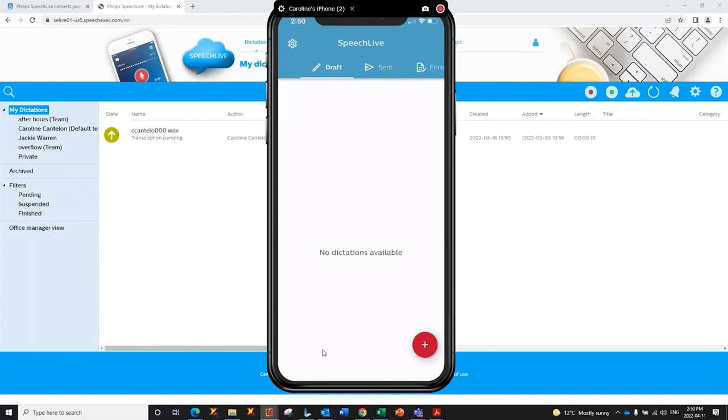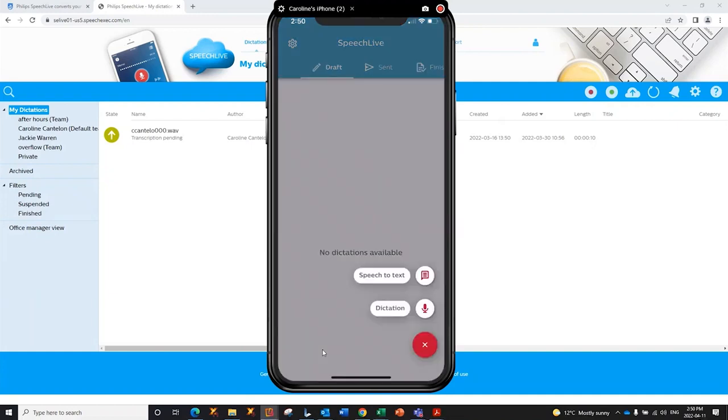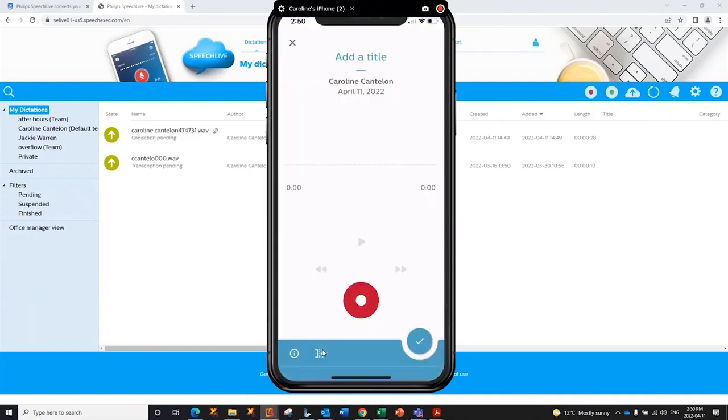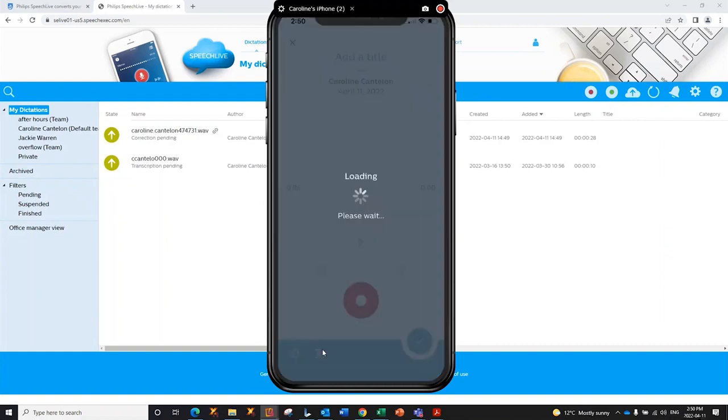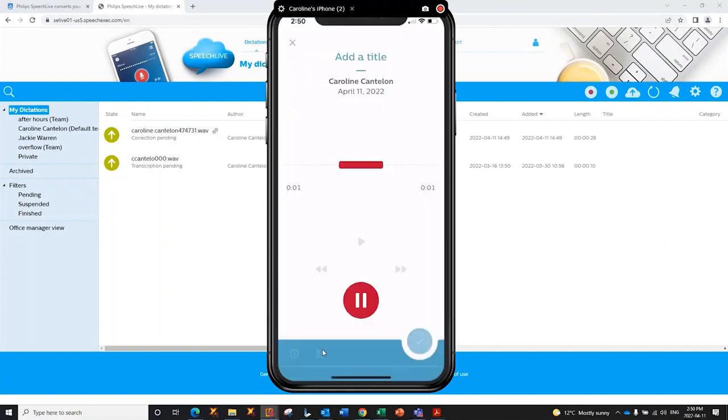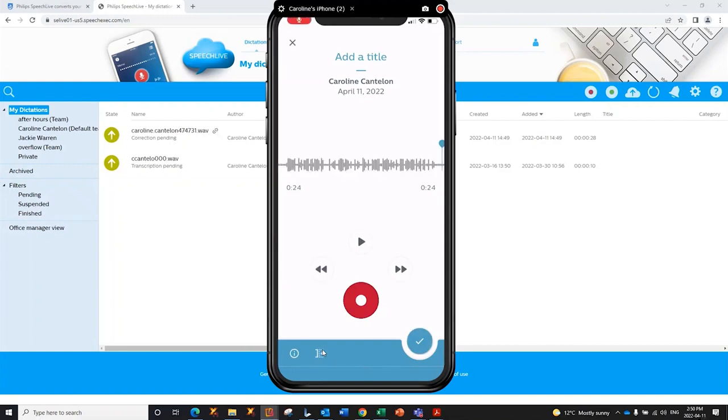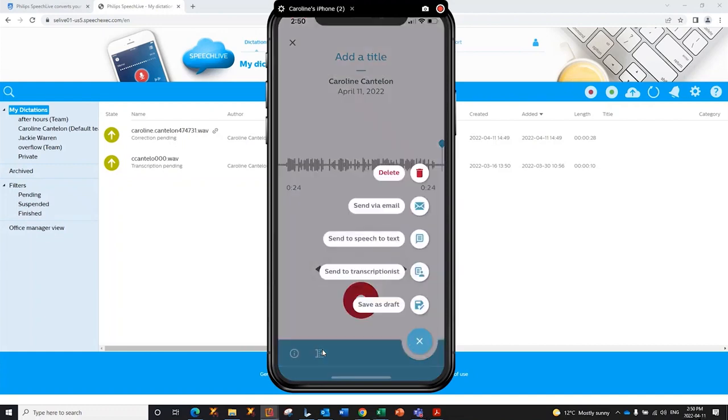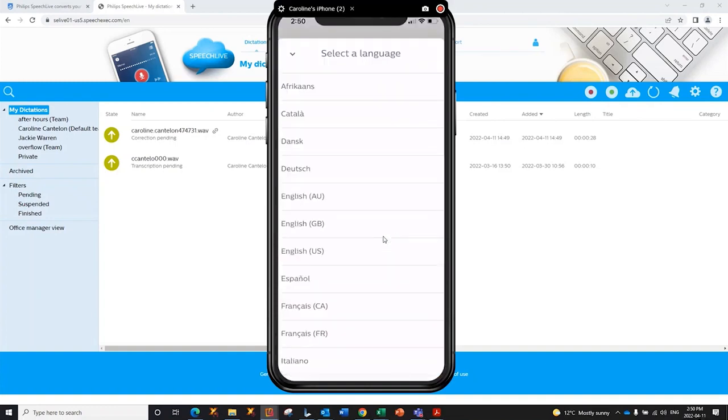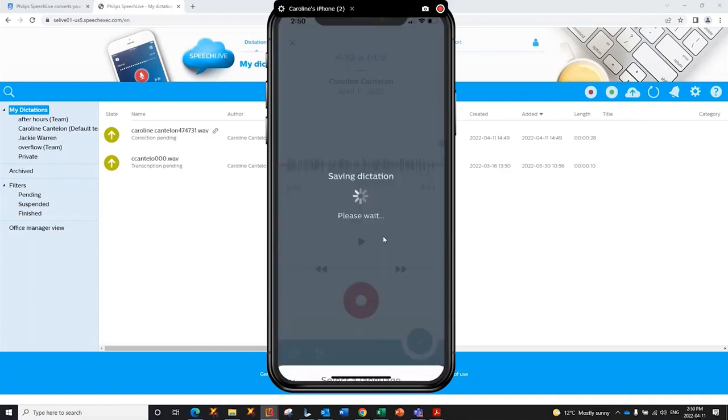I'm now going to create a second dictation where I will send it to the speech-to-text engine on the back end. Hello, Dawn, comma, new paragraph. As per our discussion this morning, I have made all the changes required, period, new paragraph. Please let me know if there is anything I have missed, period, new paragraph. By the way, comma, I will be in your area on Friday and was hoping we could grab lunch, period, new paragraph. Let me know if you will be available, period, new paragraph. Cheers, comma, Caroline. Now, when I hit my check mark, I'm going to say send this to speech-to-text on the back end. Choose my language, and off it goes.